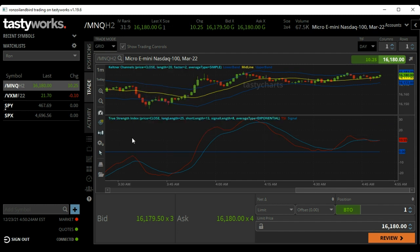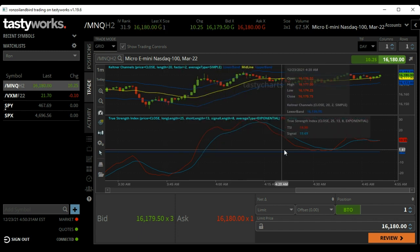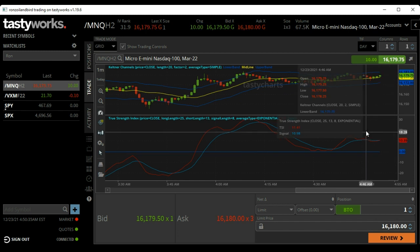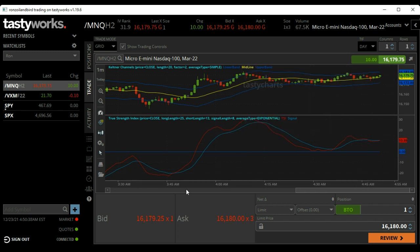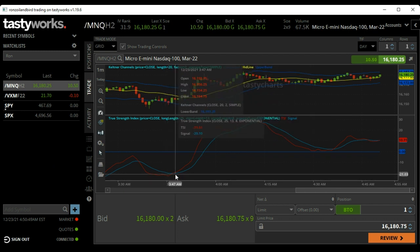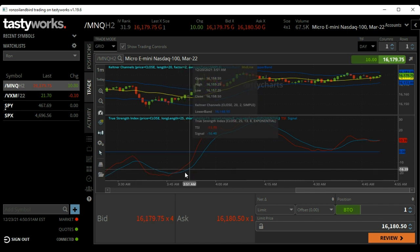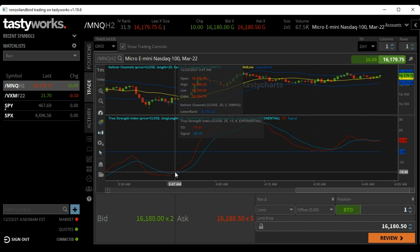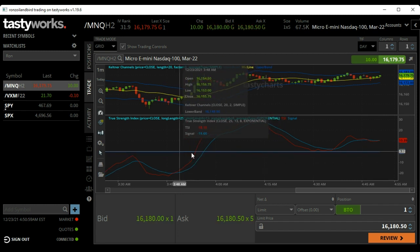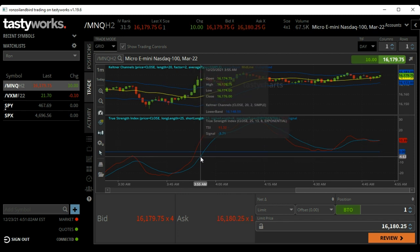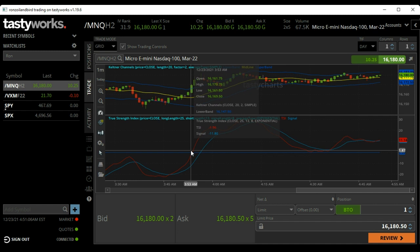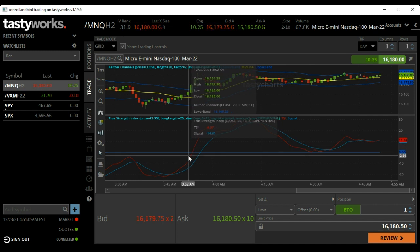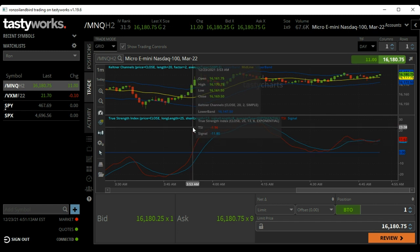Let's talk about the True Strength Indicator on TastyWorks. It's made up of three lines. There's a solid blue line — the zero line — that goes right across here. Above it is above zero and below it is below zero. When it's below the zero line, I tend to trade the micros, the smaller contracts. When the red line crosses above this blue line, that's when I go long. When the red line crosses above the zero line and is also above the moving blue line, that's when I tend to trade the big contract, because when it goes above the zero line it tends to be a stronger move.